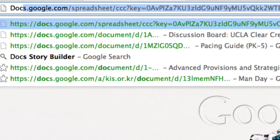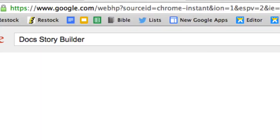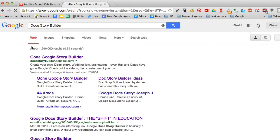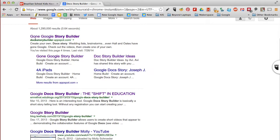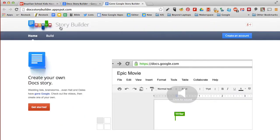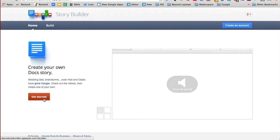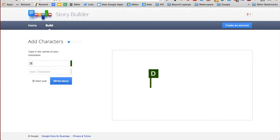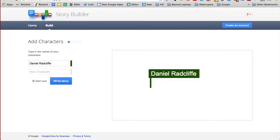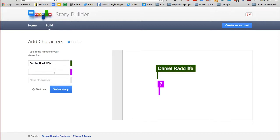Second, have them go to the Doc Story Builder site and create their video. To do this, first click on the Get Started button. Add the characters who will be in the video — the celebrity first, and then the student's first name. Then click Write the Story.